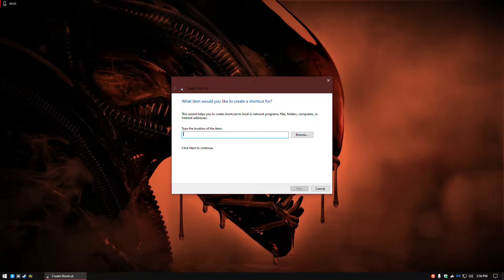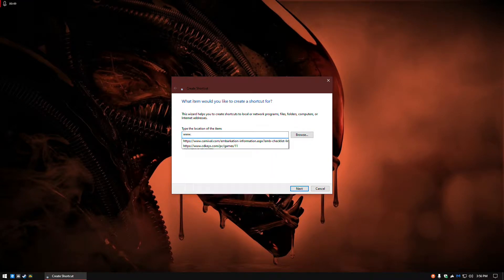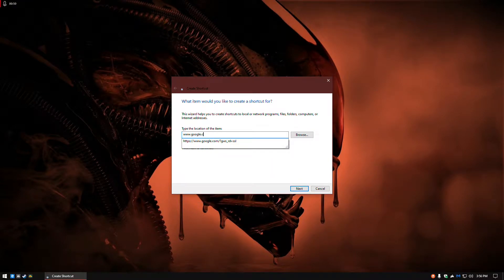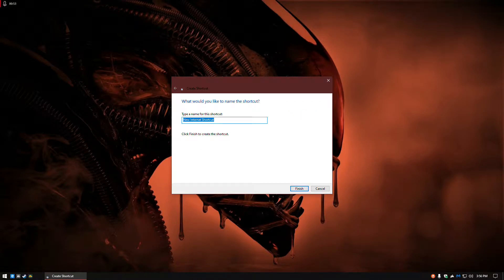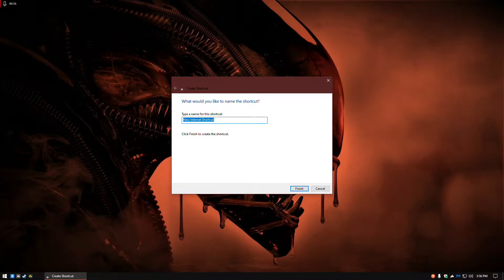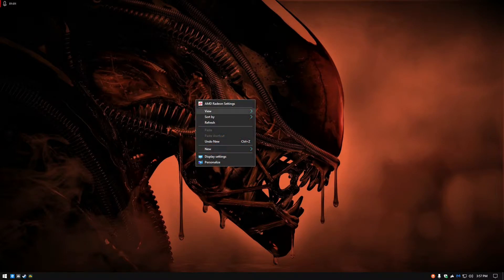Then you type in the website's address, and then you put the name for that website or whatever you want it to show. For example, Google. You click finish. Now I have my icons hidden,